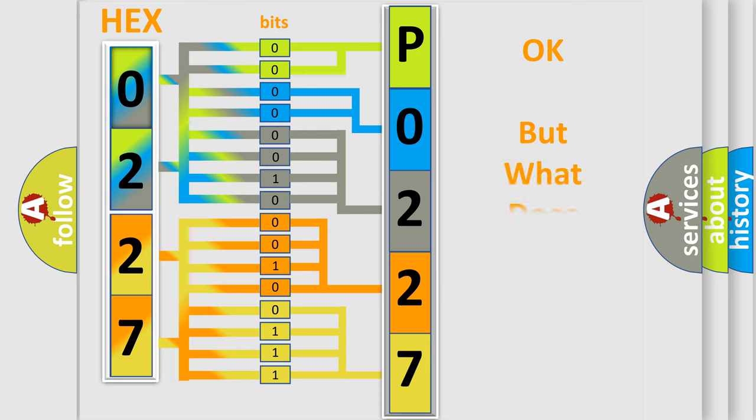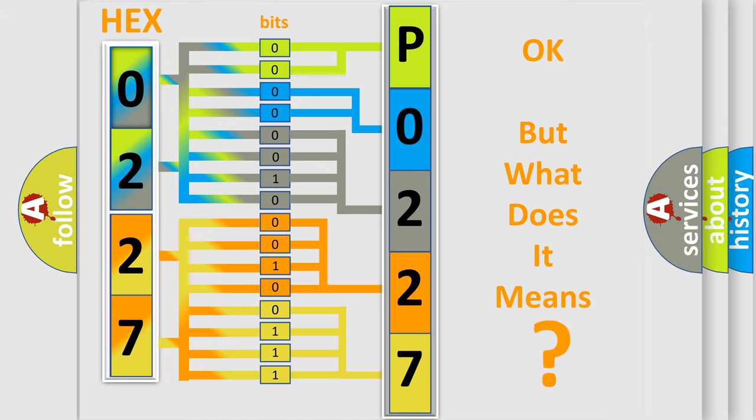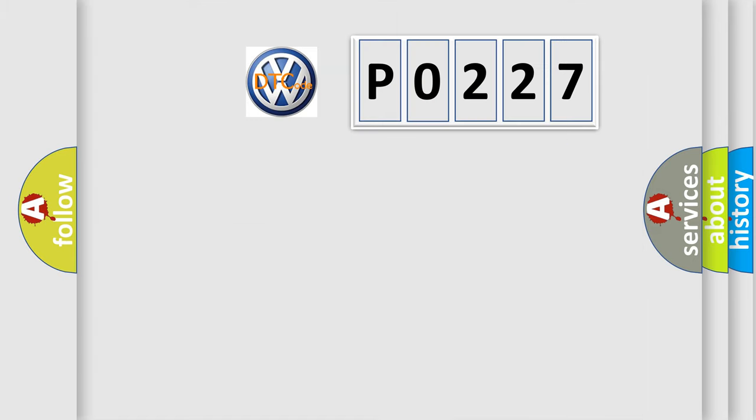We now know in what way the diagnostic tool translates the received information into a more comprehensible format. The number itself does not make sense to us if we cannot assign information about what it actually expresses. So, what does the diagnostic trouble code P0227 mean?